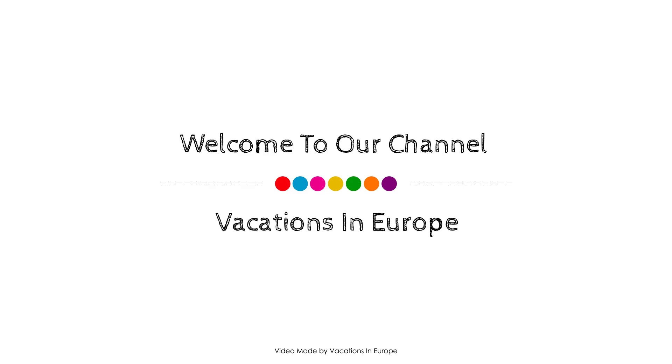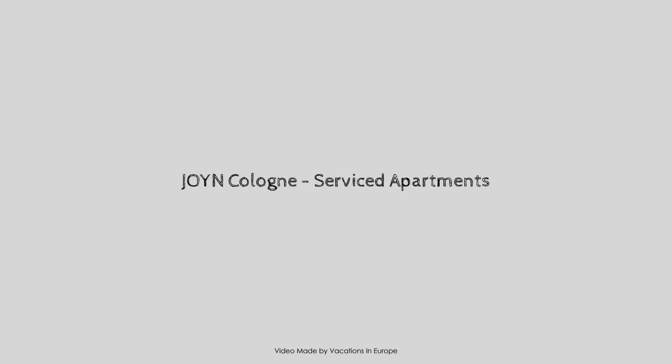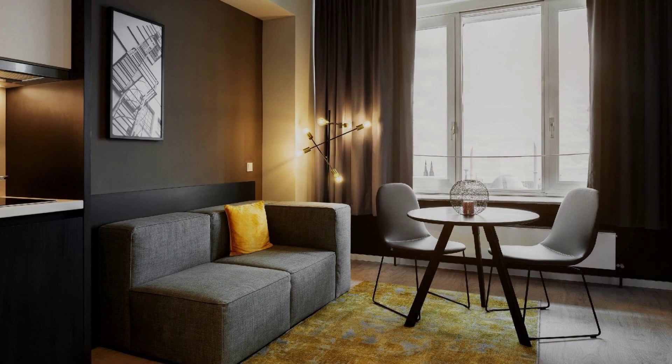Hello everybody, welcome back to my channel and now you are watching a 4 star property.